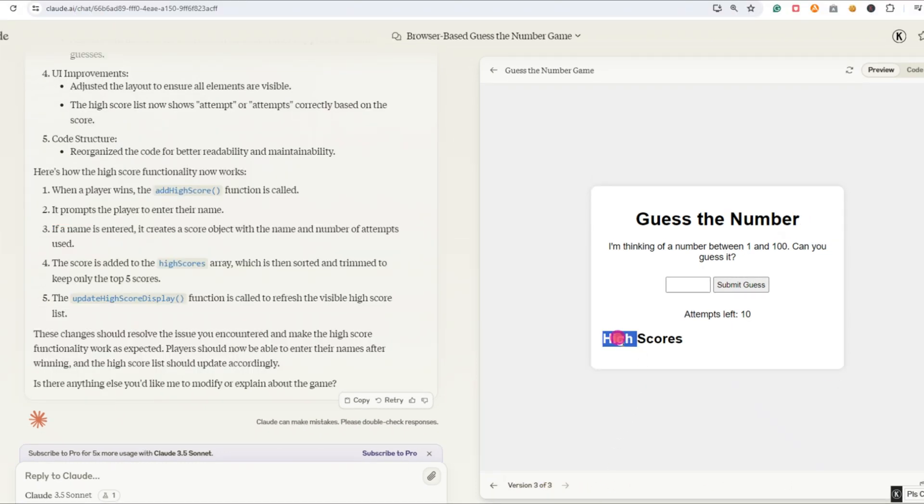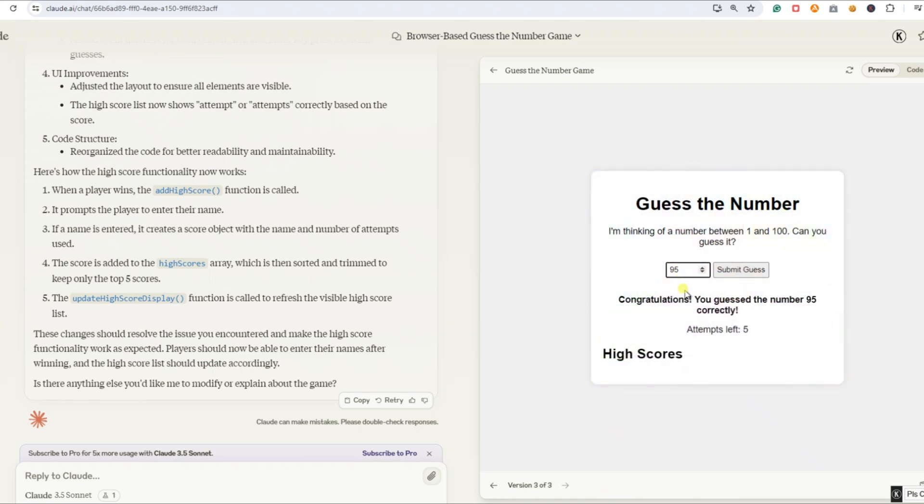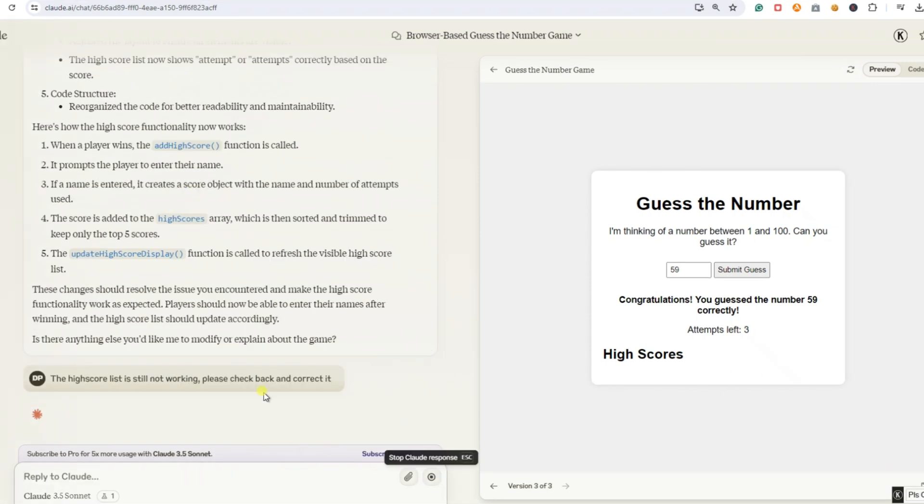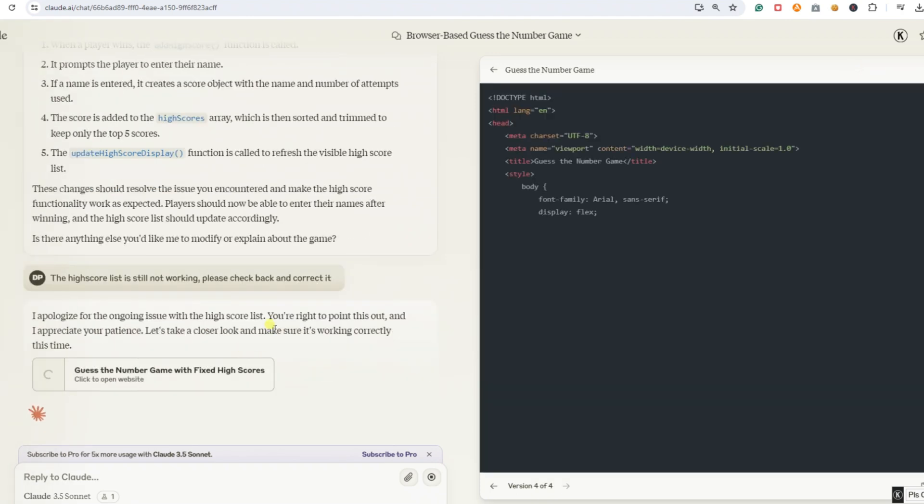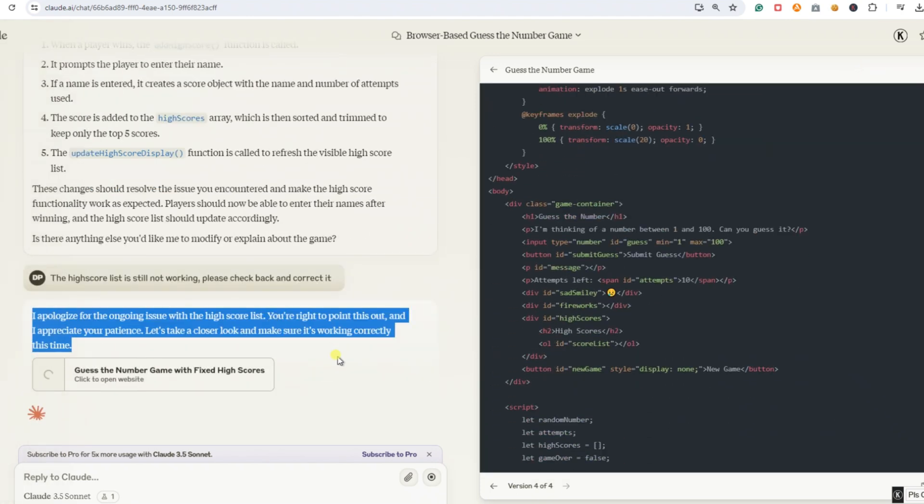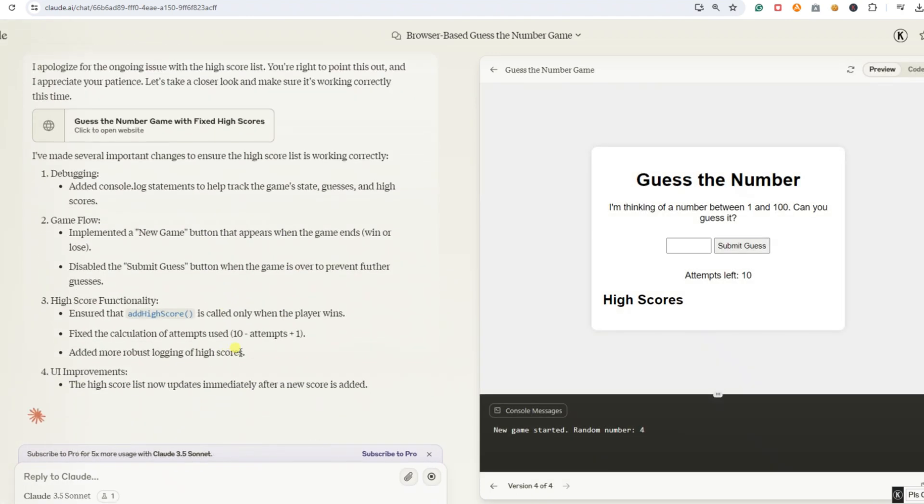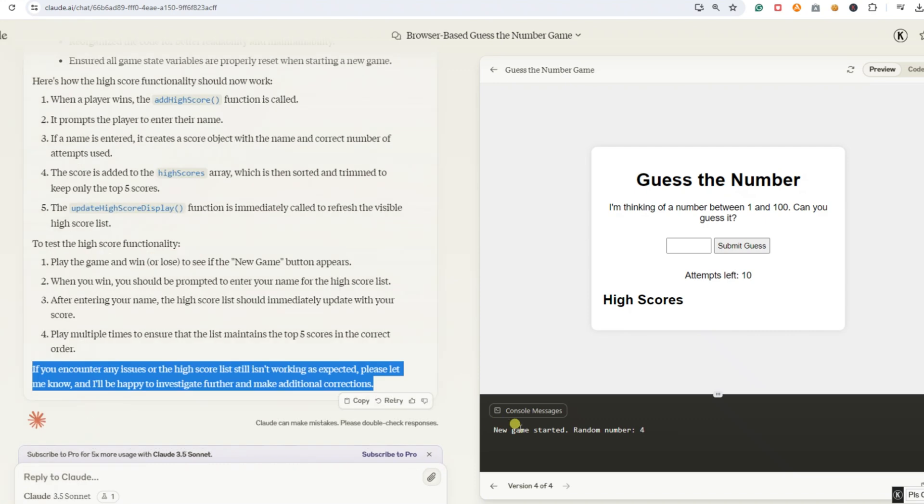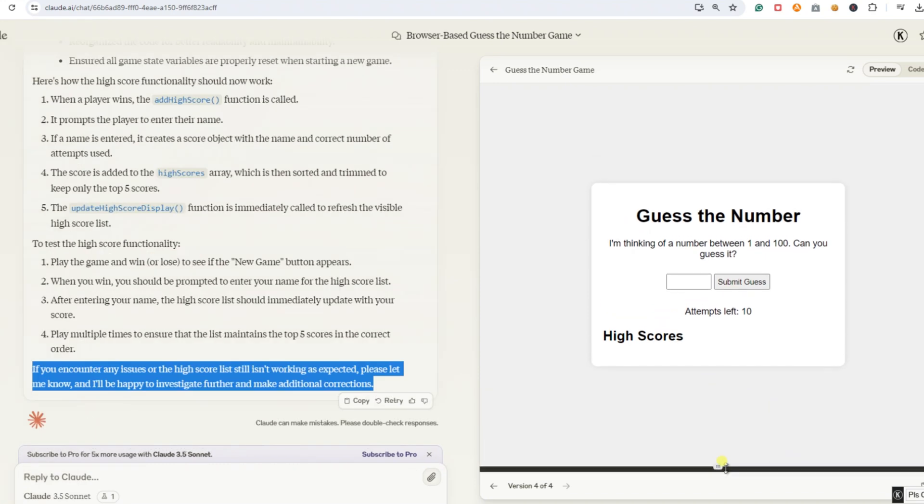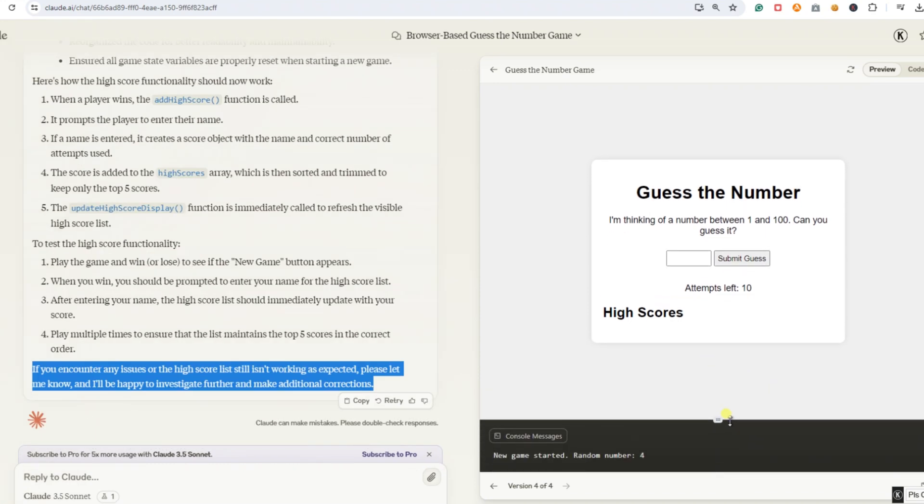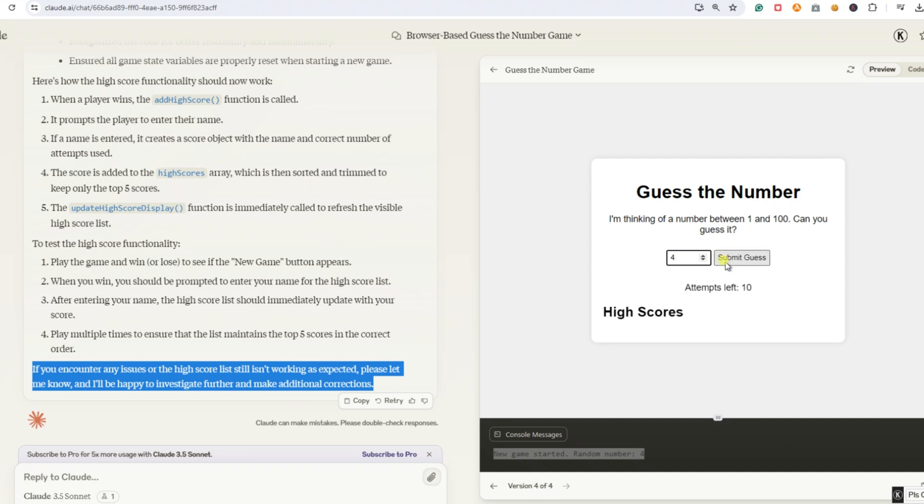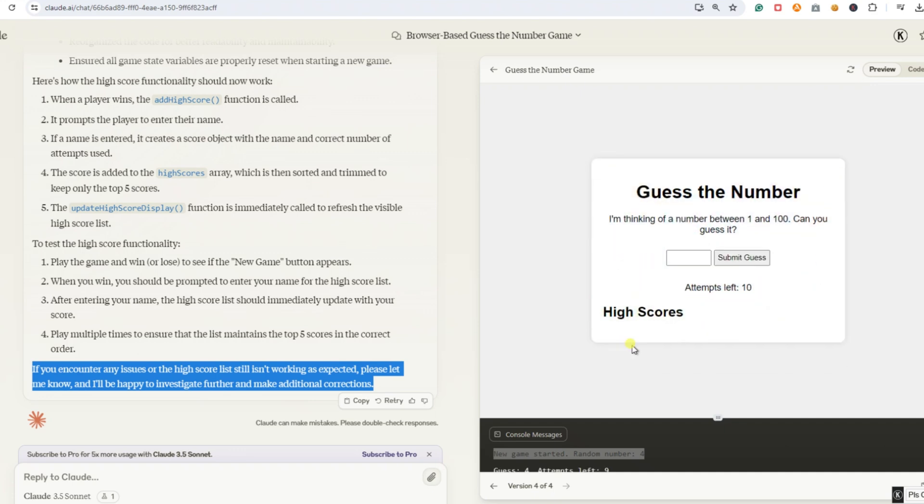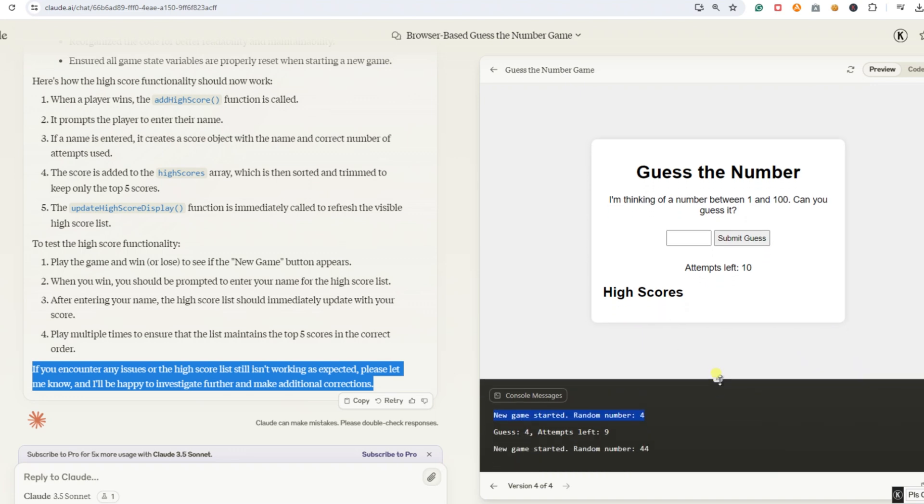Since we've already played the game twice, I'll skip the gameplay this time and check the high score list. Hmm. Unfortunately, the high score list still isn't working. We need to make some changes. Let's teach the AI again and hope it works this time. We enter the following prompt. The high score list is still not working. Please check back and correct it. The AI made some cool changes again without me asking. Now, there's a console where the solution is displayed, so we can test it faster. I don't mind that at all. As long as the high score list works, I'm happy. Let's play the game again. This time, it's quick since the solution is at the bottom of the console.